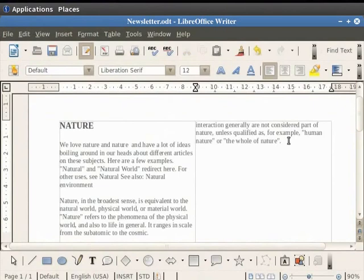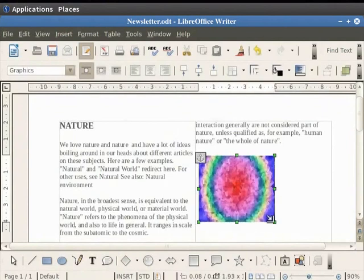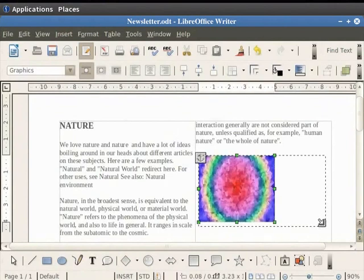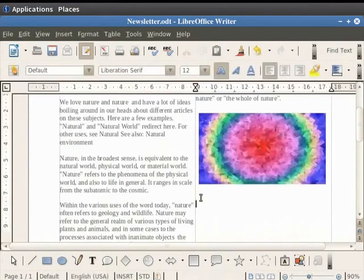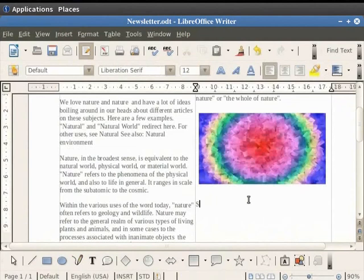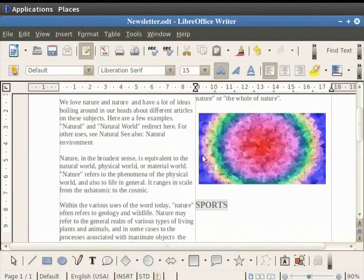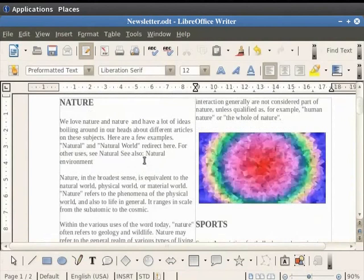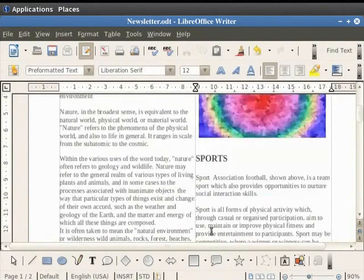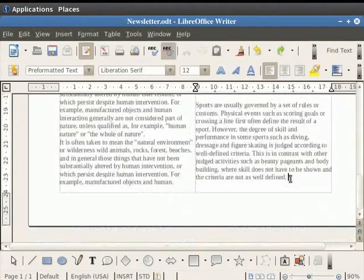You see that the cursor automatically goes to the next column after it reaches the end of the first column. You can even insert a picture in the column and resize it so that it fits into the column. Now after leaving out some spaces you can write another article into the column. So we will first give it a heading as Sports in bold text with font size 15, and below that we will write an article on it. So you see columns make it easier for the reader to go through multiple articles.